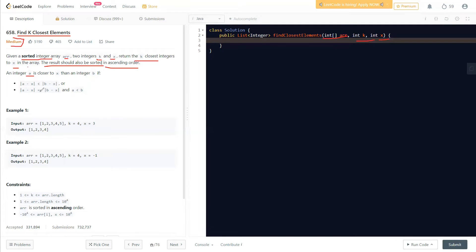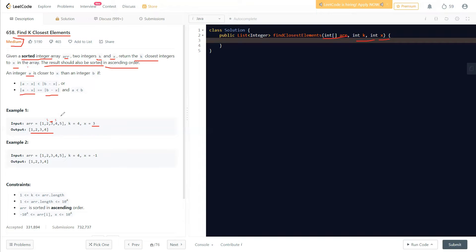For example, if x equals three, then two is closest and four is closest — the distance between them and x is smaller. In the case where both distances are the same, like two and four having the same distances from three, we still need the result sorted in ascending order.